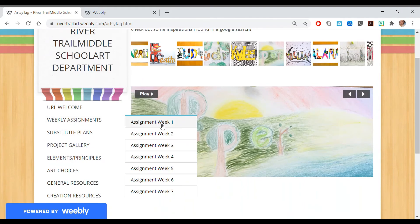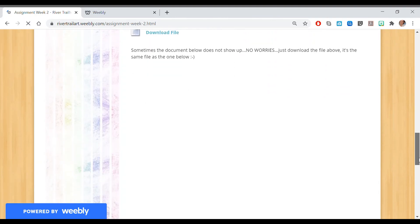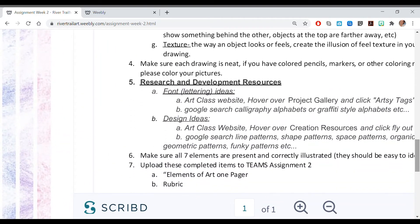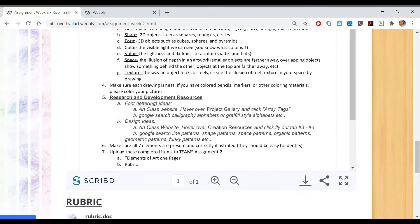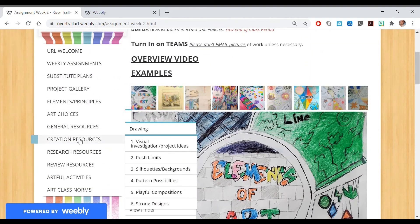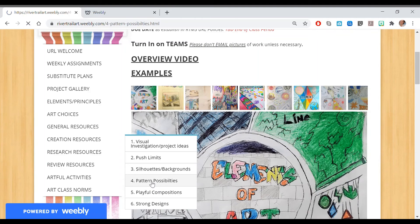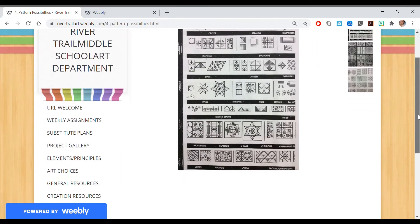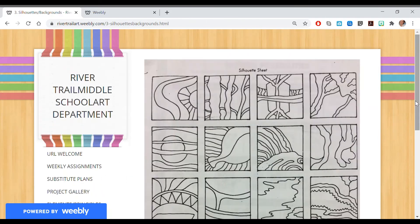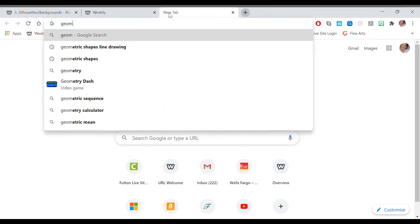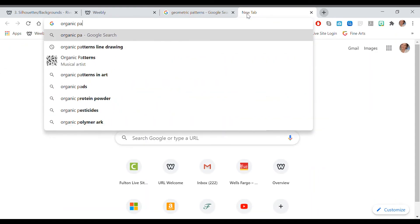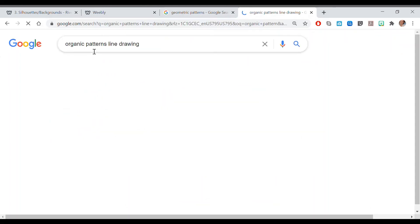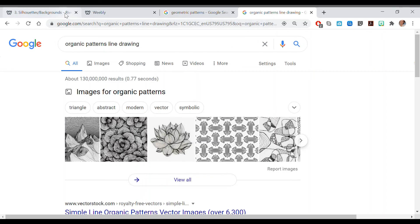Back to our assignment and the info page — for design ideas, I highly recommend one of two things. First, hover over creation resources and click fly-out tabs three through six to find really cool visuals to use inside your artwork. Second, you can Google 'geometric pattern' or 'organic patterns' and add the search term 'line drawing' to get visuals you can include in your artwork.